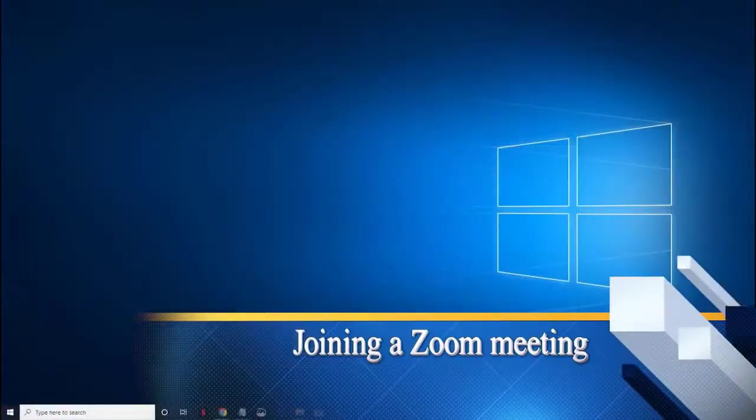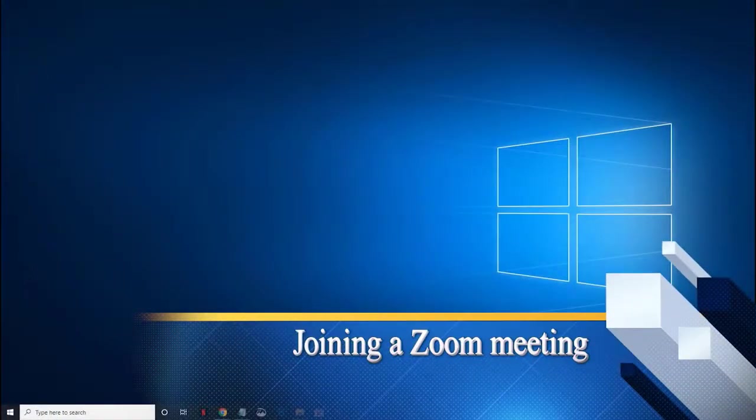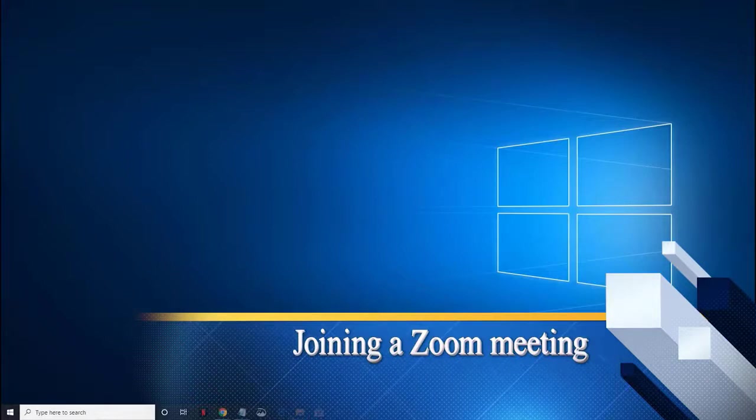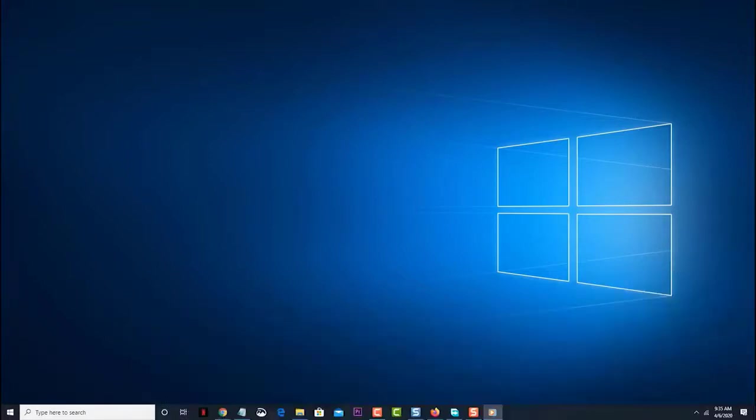Joining a Zoom meeting. If you would like to join an existing Zoom meeting, then here's how to do it. Take note that you will need the meeting ID of an existing Zoom meeting to join it.